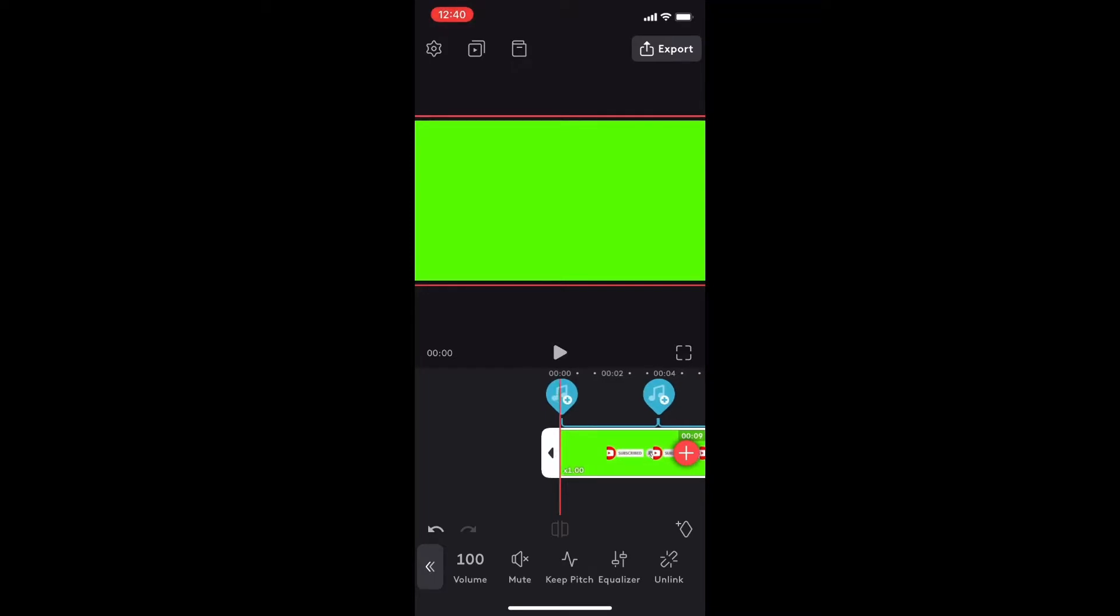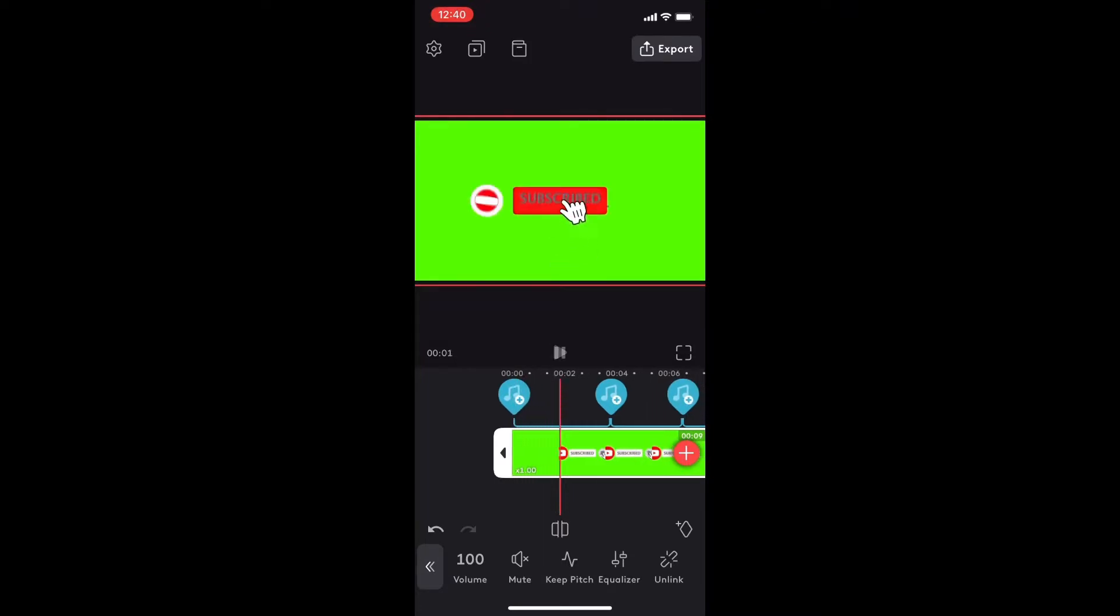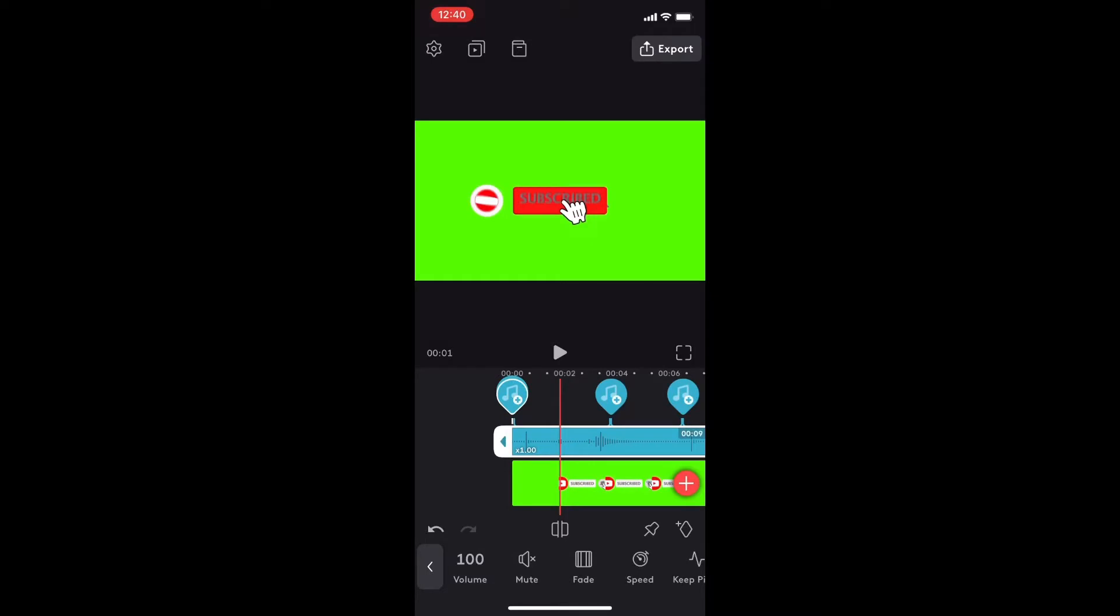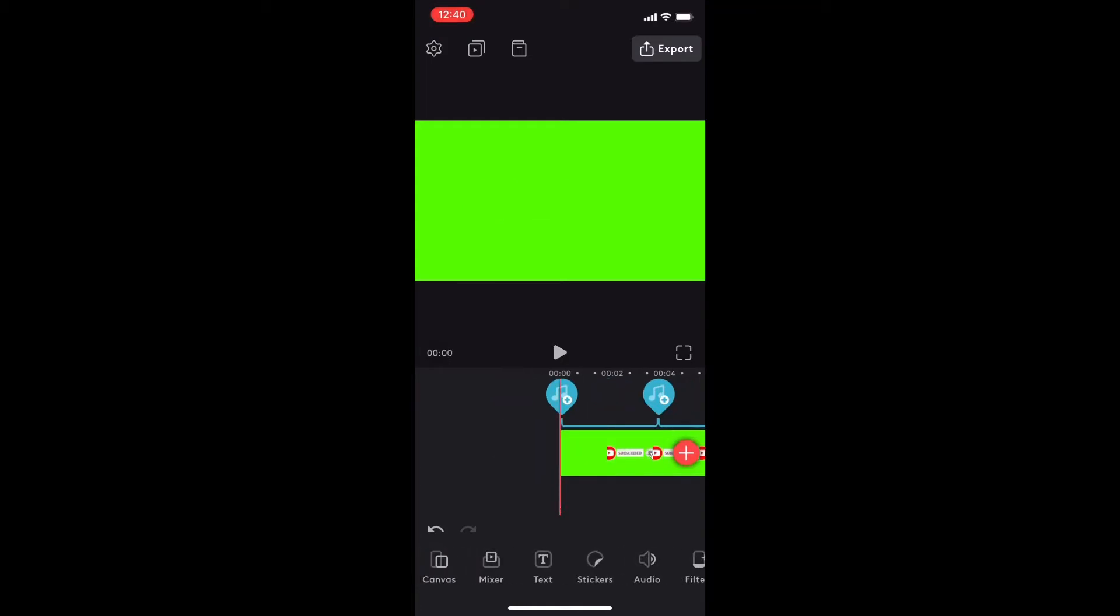The next thing I'm going to do is select the video clip that I just brought in. You can see there's some audio there that I don't want. So I will tap on unlink with the video clip selected to remove the audio from the video clip so that just my audio plays.